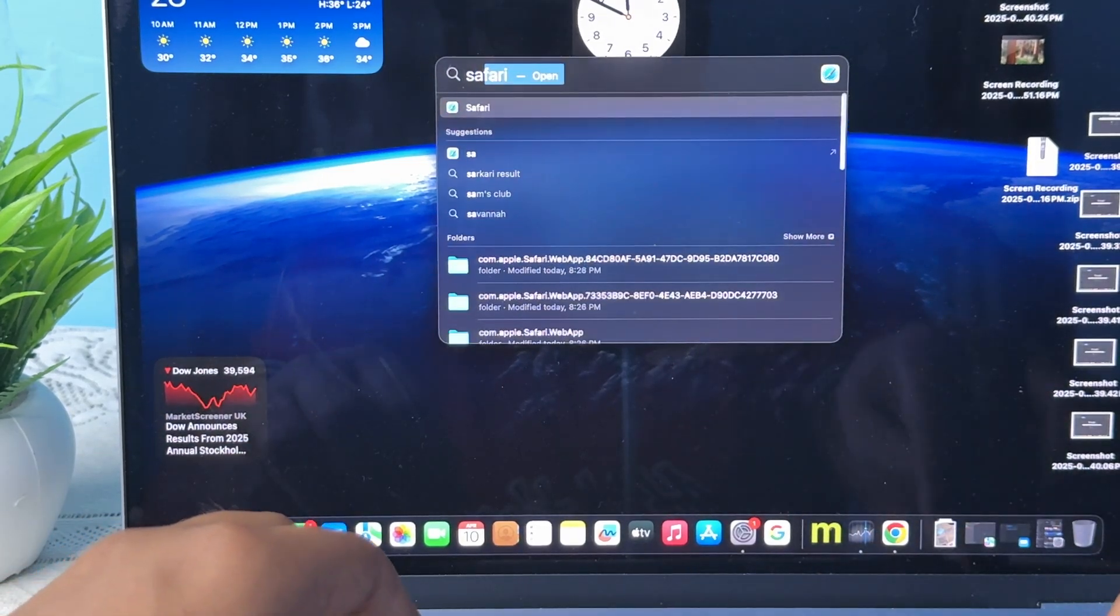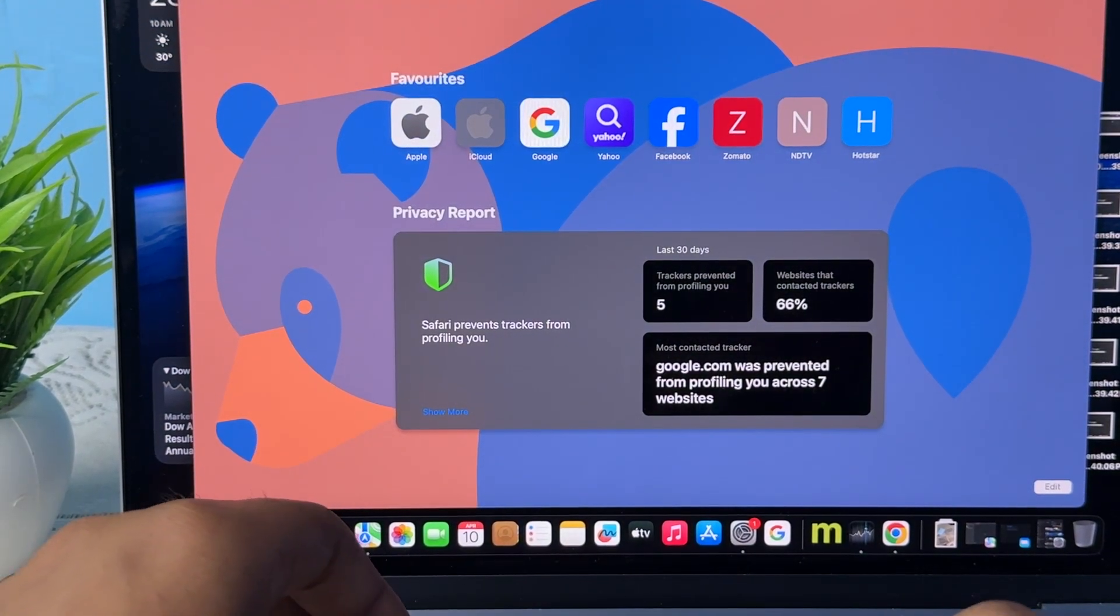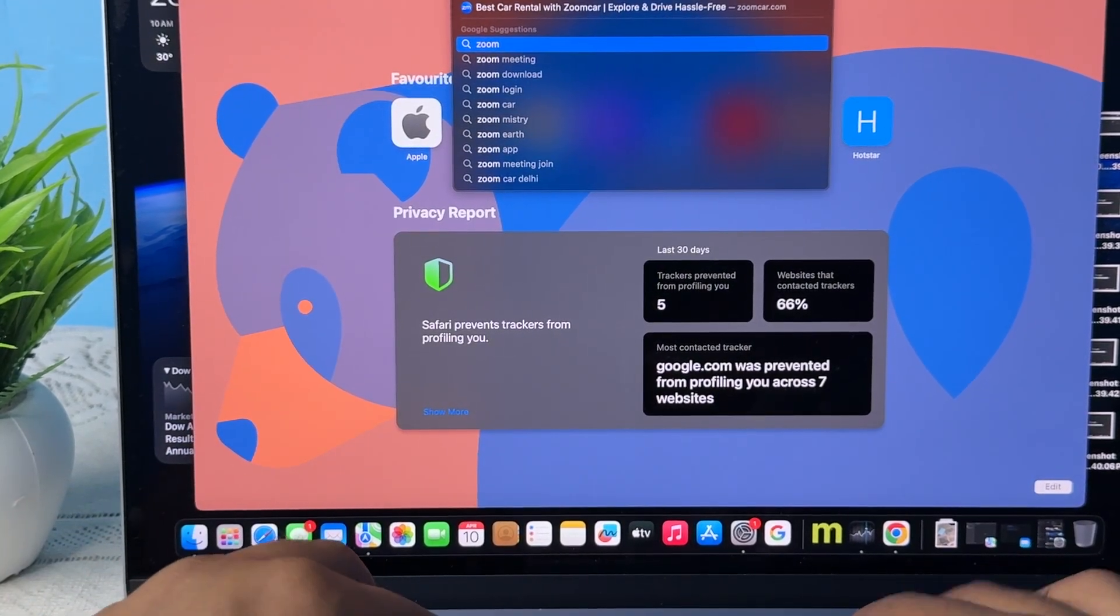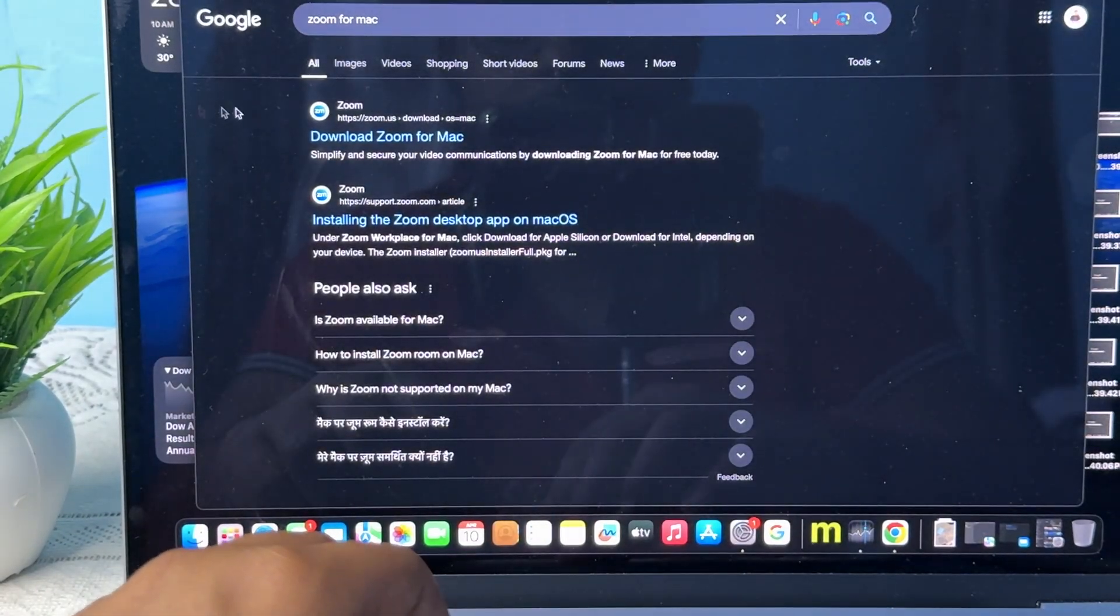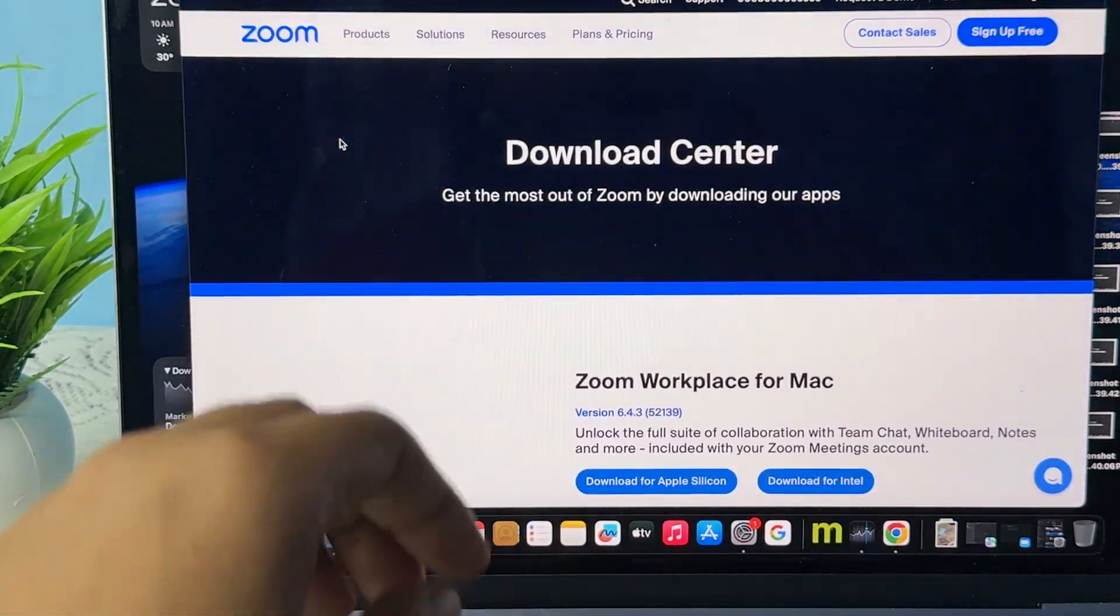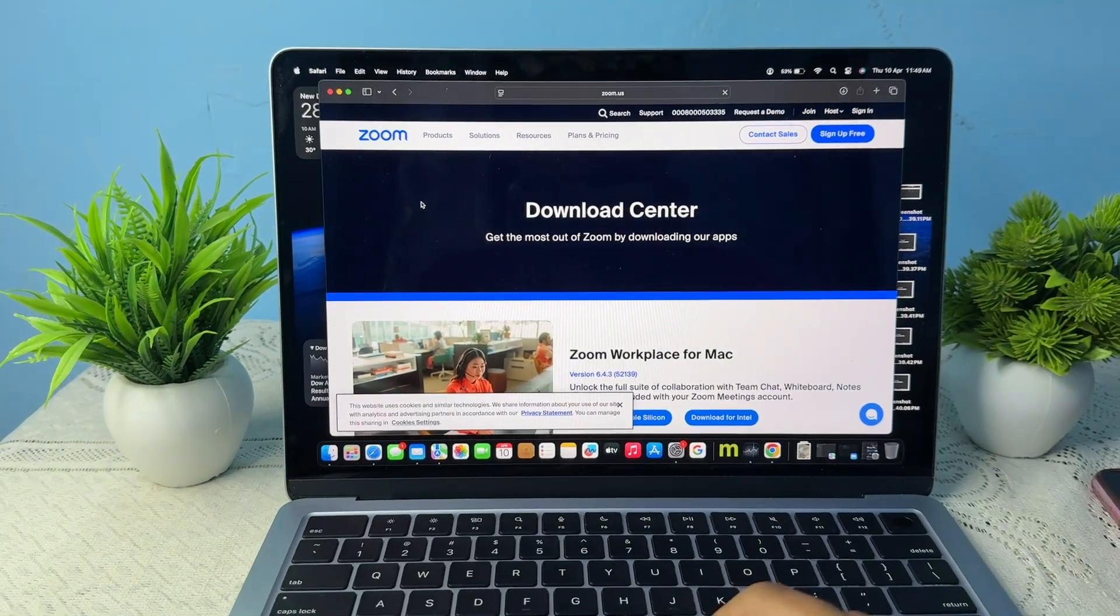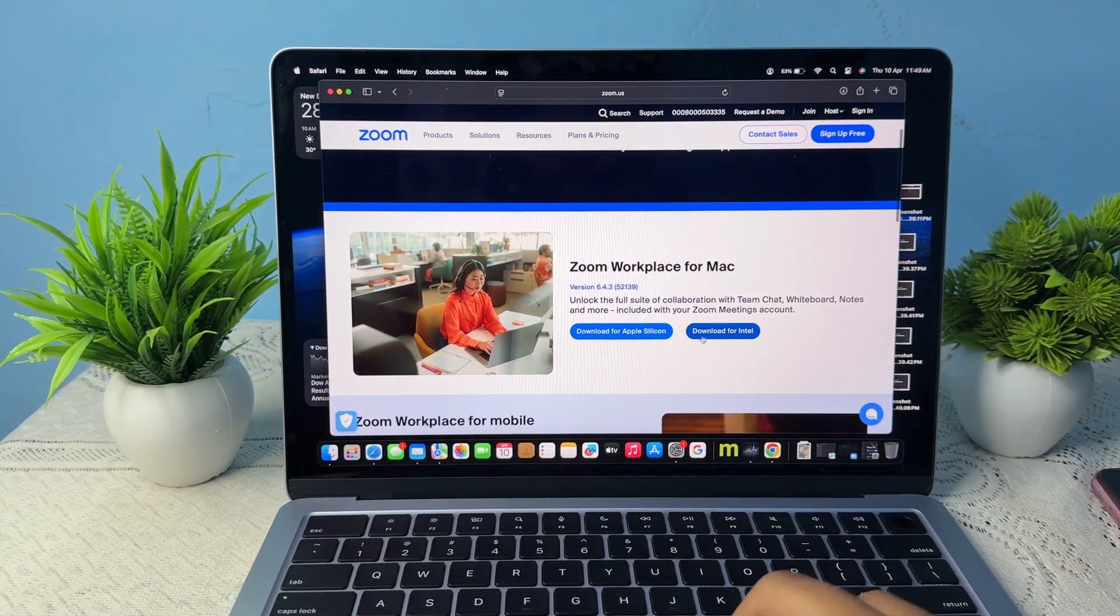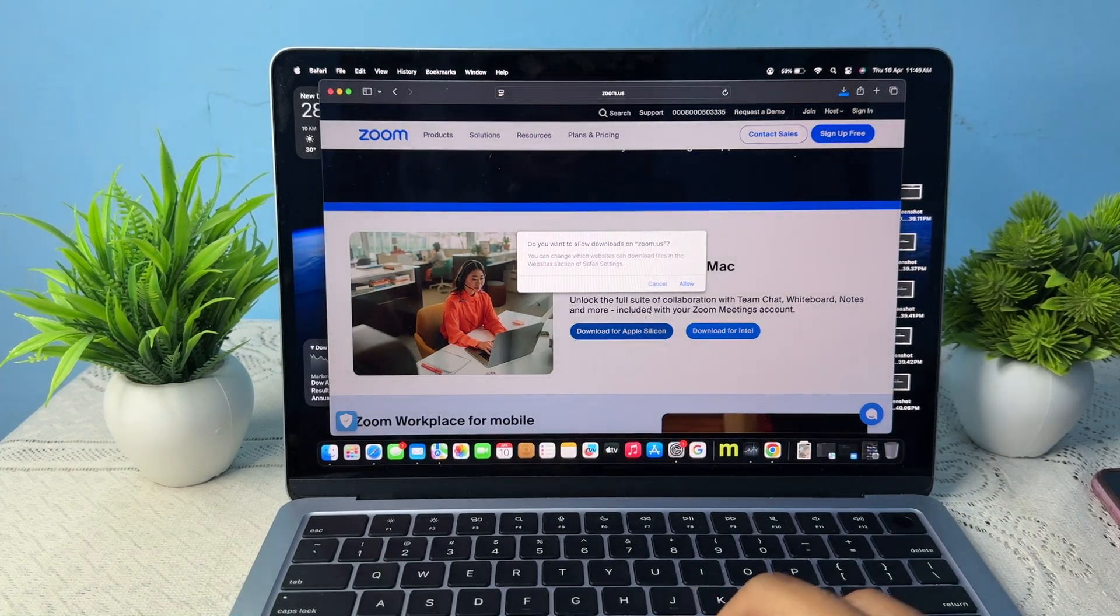Simply search 'Zoom for MacBook.' After searching, download for Mac. Wait for it to load. Then go downward and choose your chipset. My chipset is Apple Silicon.